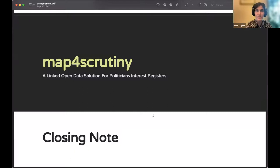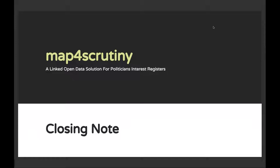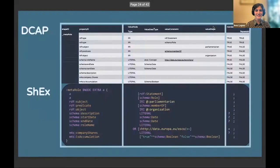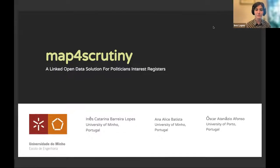Thank you Gemma for the lovely introduction. I'm going to share my screen. This project is part of what I did for my master's thesis — it's called Map for Scrutiny and it's a linked open data solution for politicians' interest registers. I'm going to focus more on the actual linked data planning, application profile, and implementation, but I'll also give some background on where the data came from and the challenges of pre-processing.